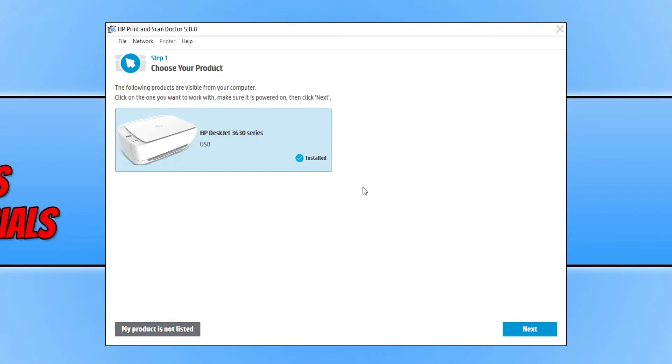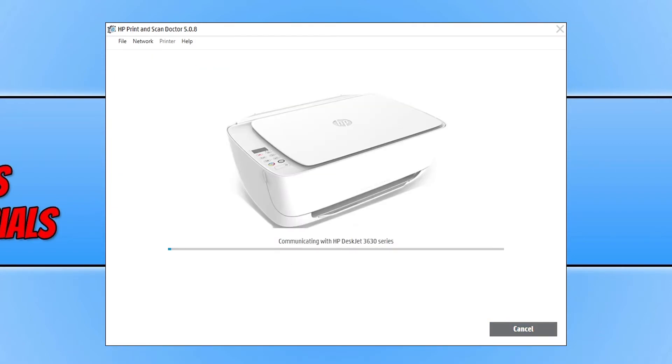Once you have selected your product, you now need to press next and it will begin to communicate with your printer. Then it will try and scan to find out what exactly is going on with your printer or scanner and try and figure out a fix.